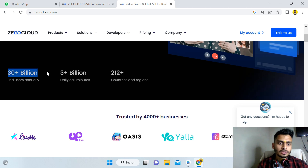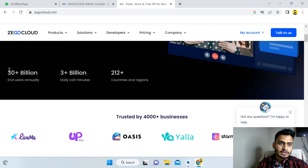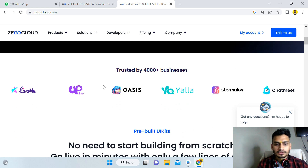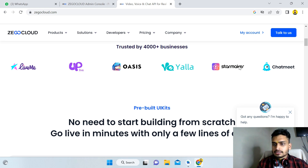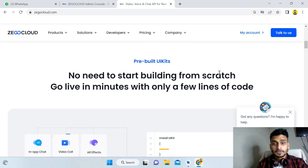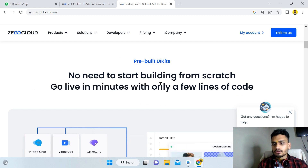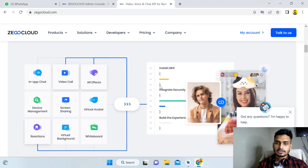ZioCloud has 3 billion plus daily call minutes and is trusted by 4,000 plus businesses. Some really good applications use it — Live.me, YoYo Live, and Star Maker, which we all know. No need to start building from scratch — go live in just a few minutes with a few lines of code.